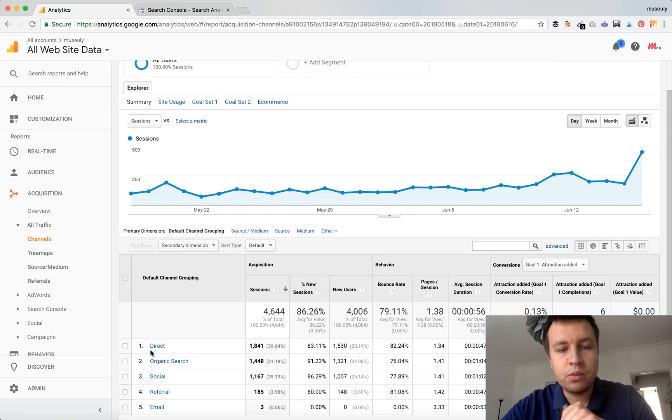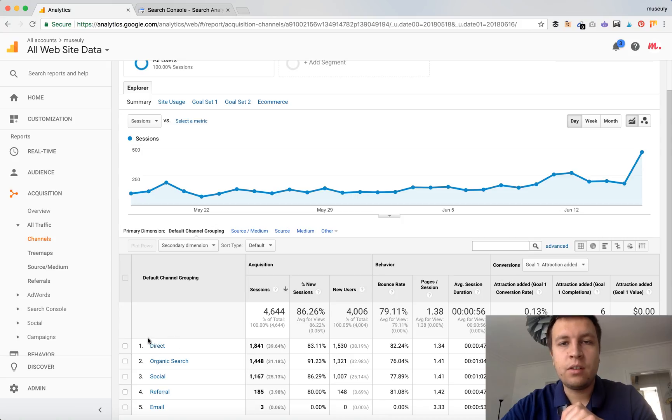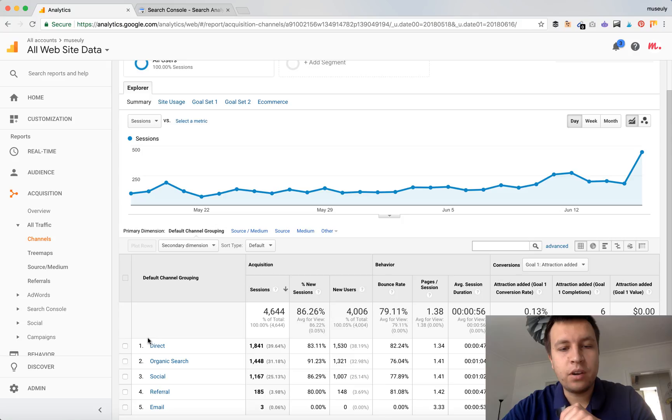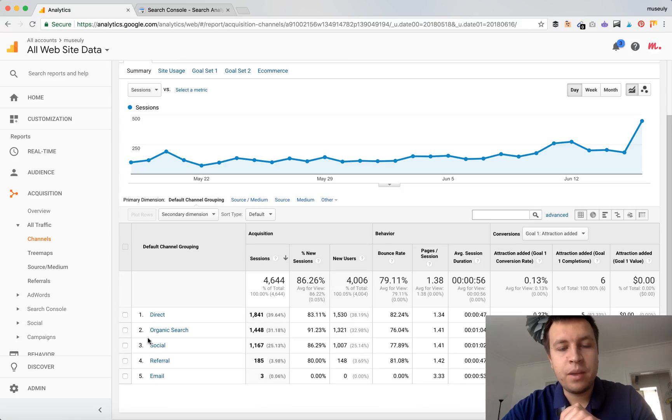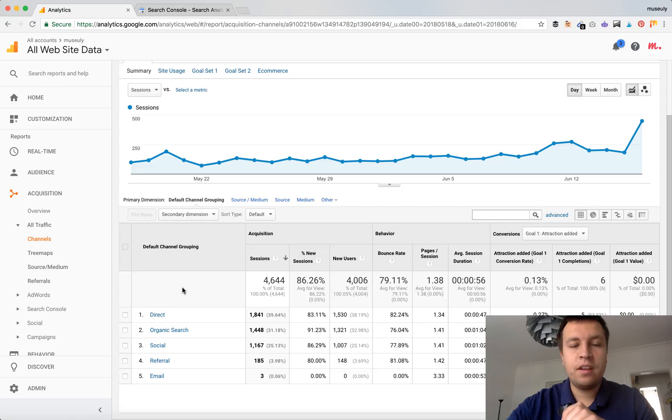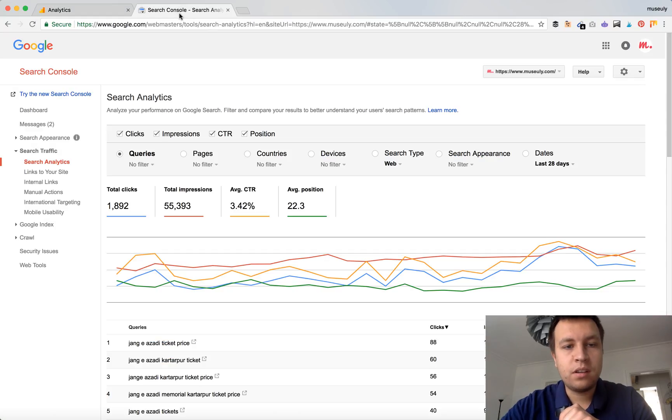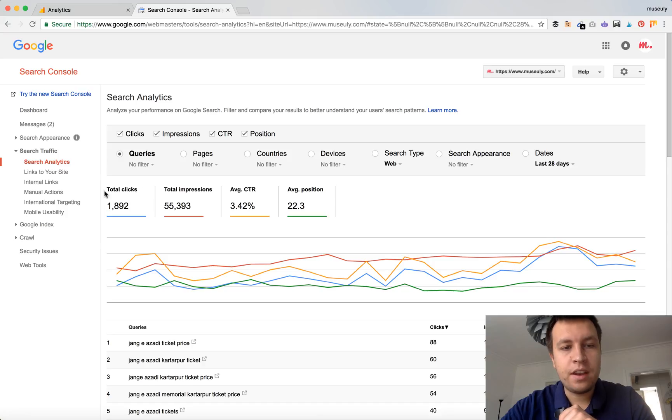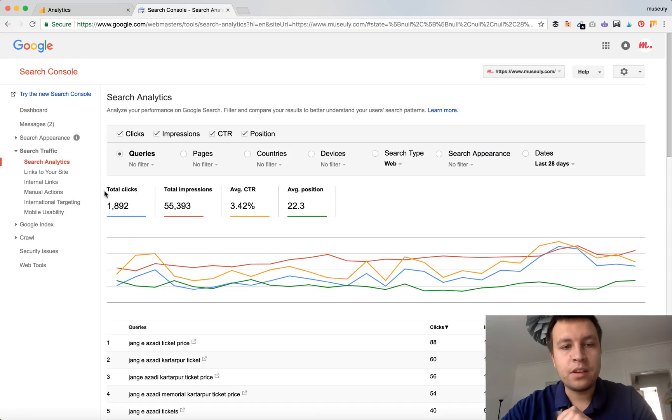So some of those searches will end up in direct. According to some studies, up to 30-40 percent of direct traffic may come from organic search. So just keep in mind that the final number here is the exact number of organic clicks from Google which come to your website.